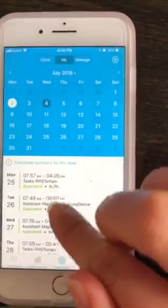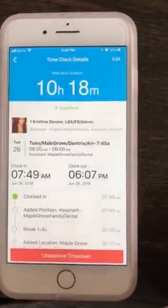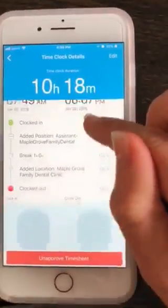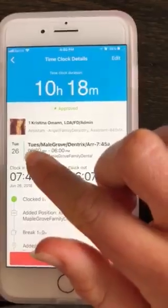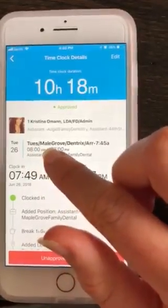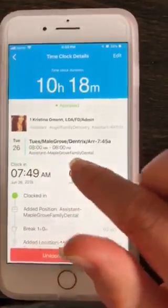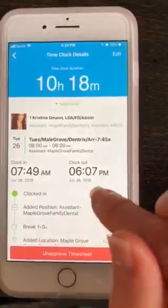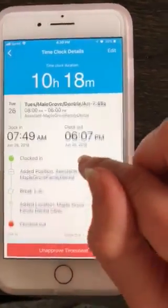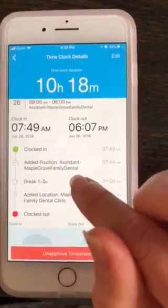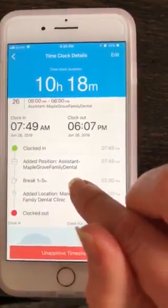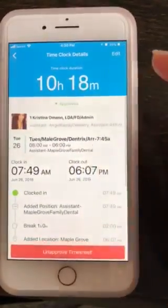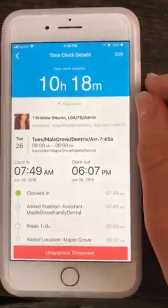And then you can click on them and it'll give you the information for that day. So for Tuesday, I worked in Maple Grove. My shift was from 8 to 6 for assisting — clock in and clock out time, my position, my break time, the location where it was at, and then how long the shift was for.